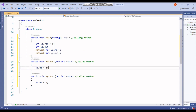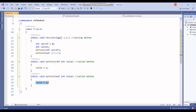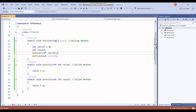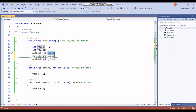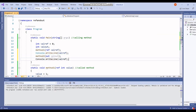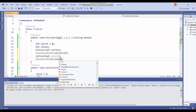For the ref keyword, it is not compulsory to assign a value inside the called method. Whereas for the out parameter, it is compulsory to assign a value inside the called method before it returns to the calling method. So before passing the value back to the calling method, you must set the value for out.